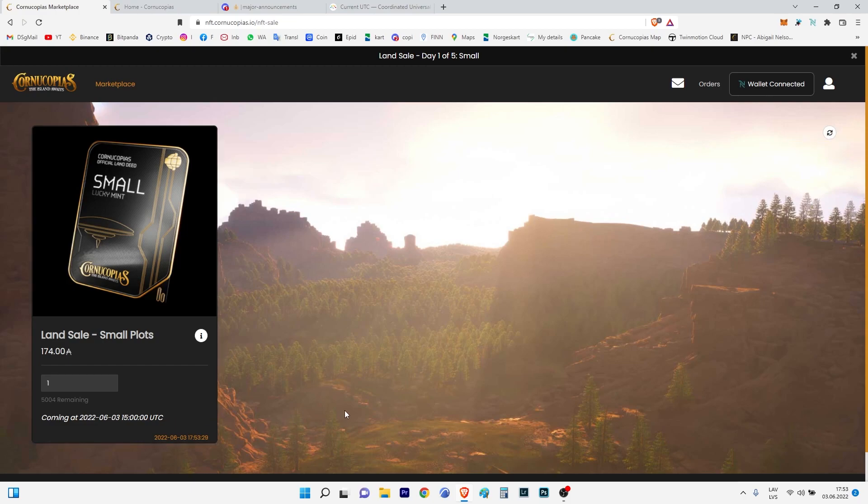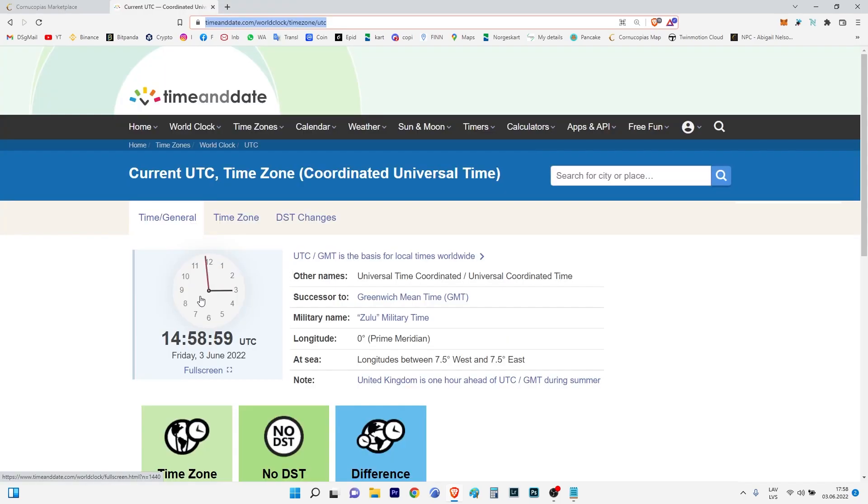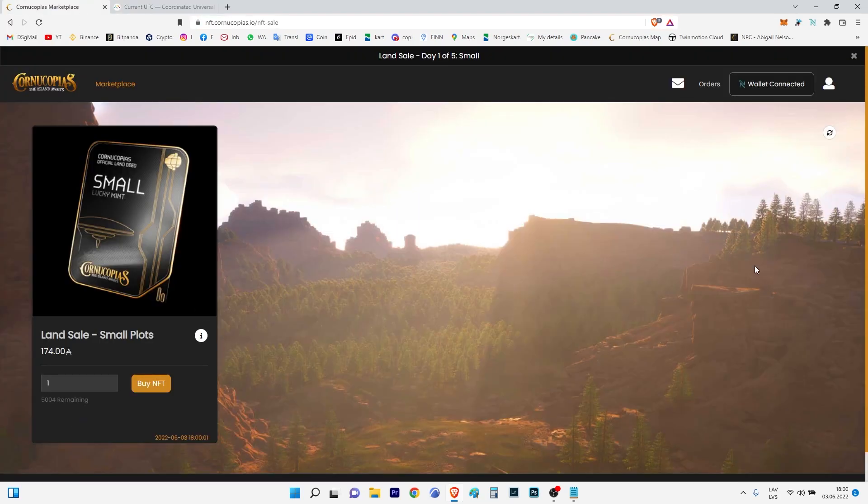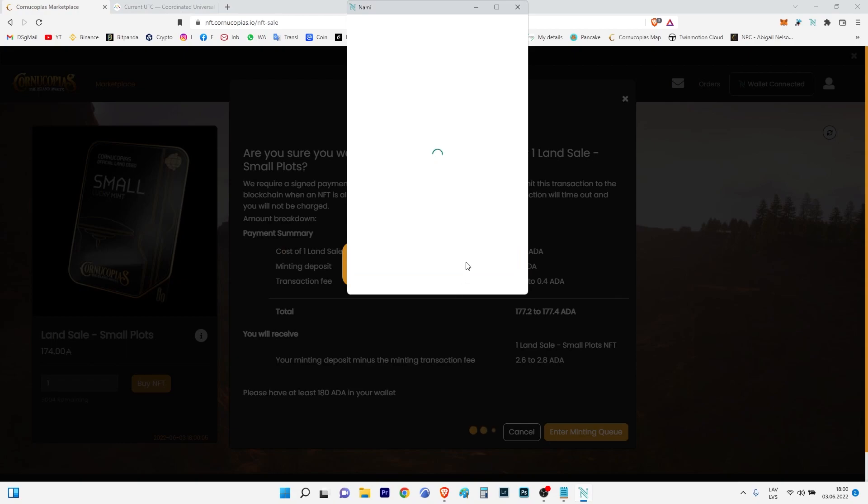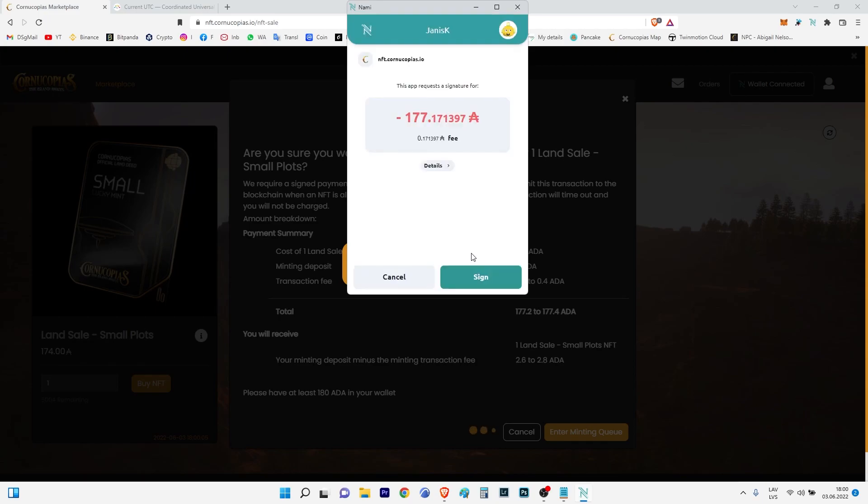One last minute. It is 'Buy NFT', enter minting queue. Wow, this time internet connection is extremely slow.